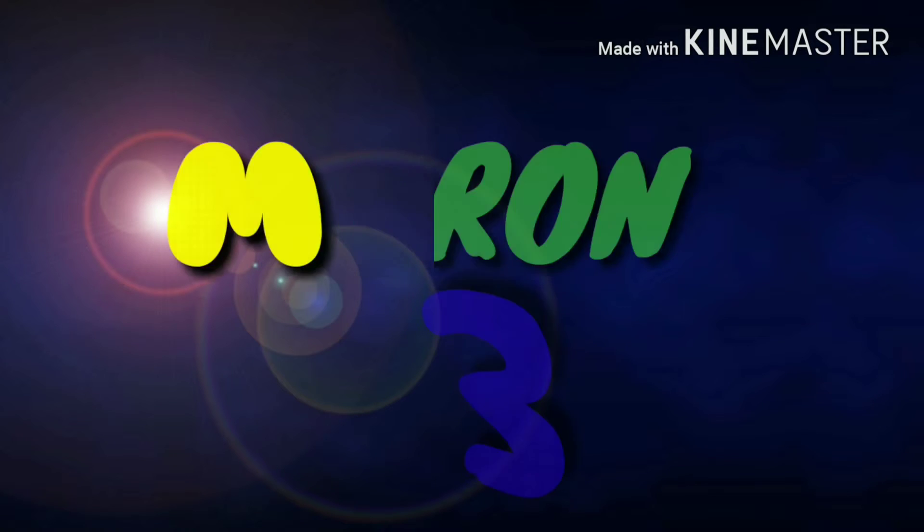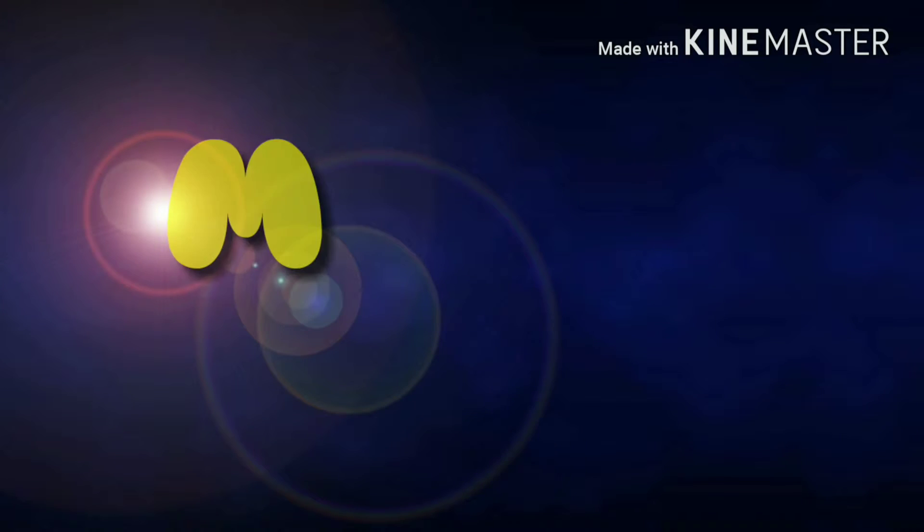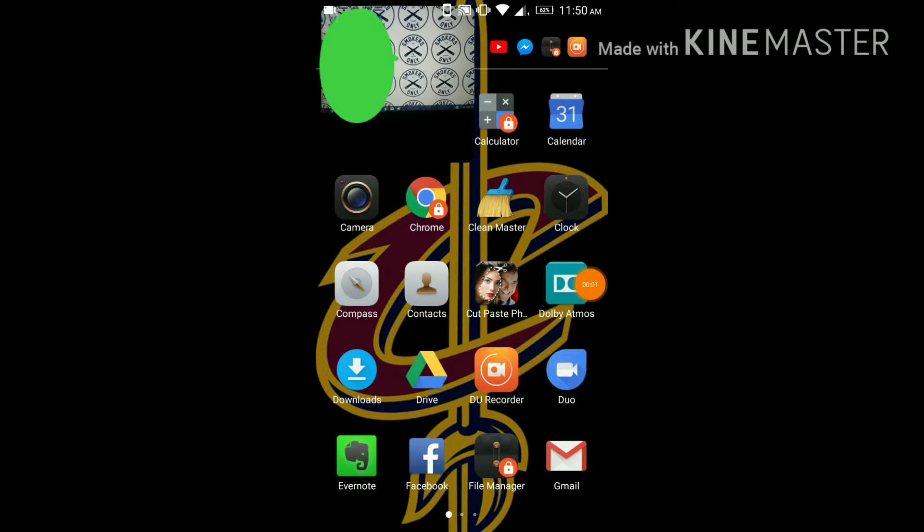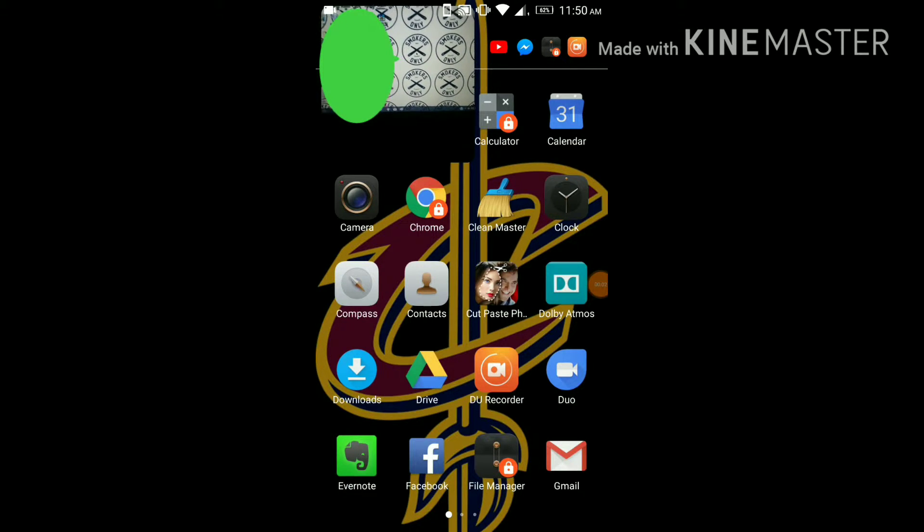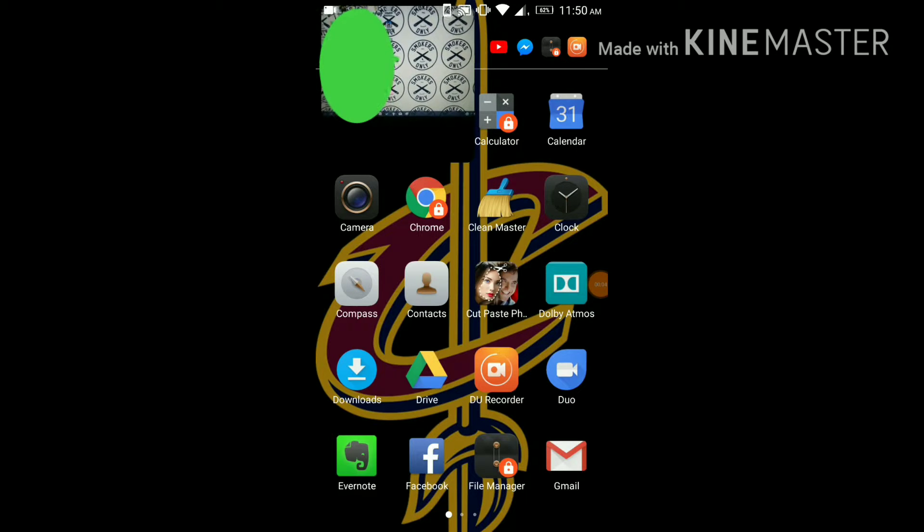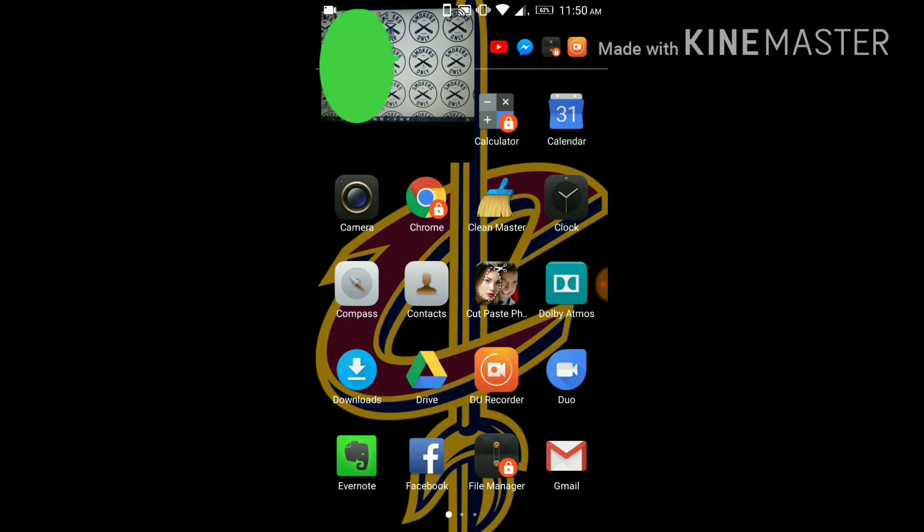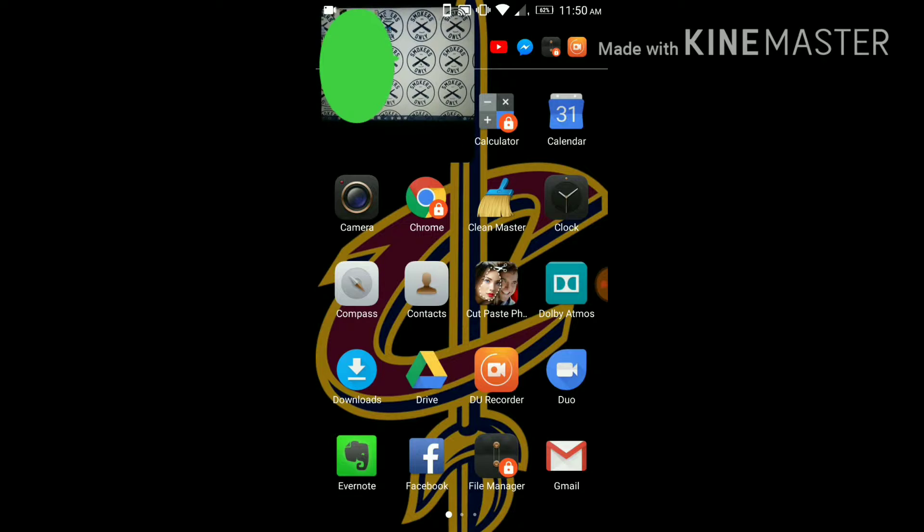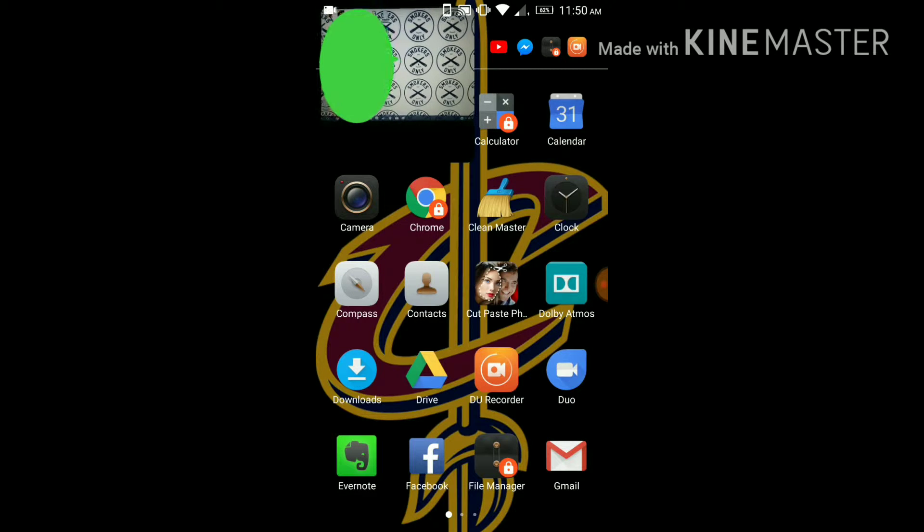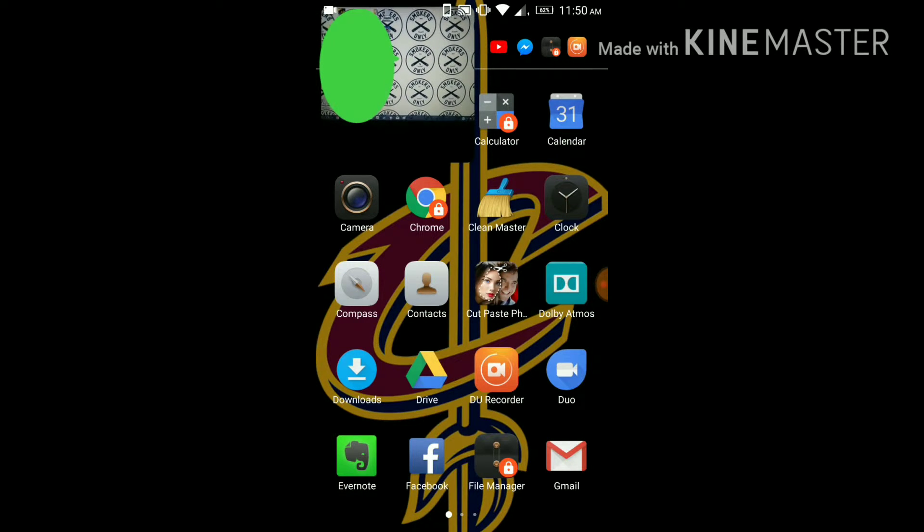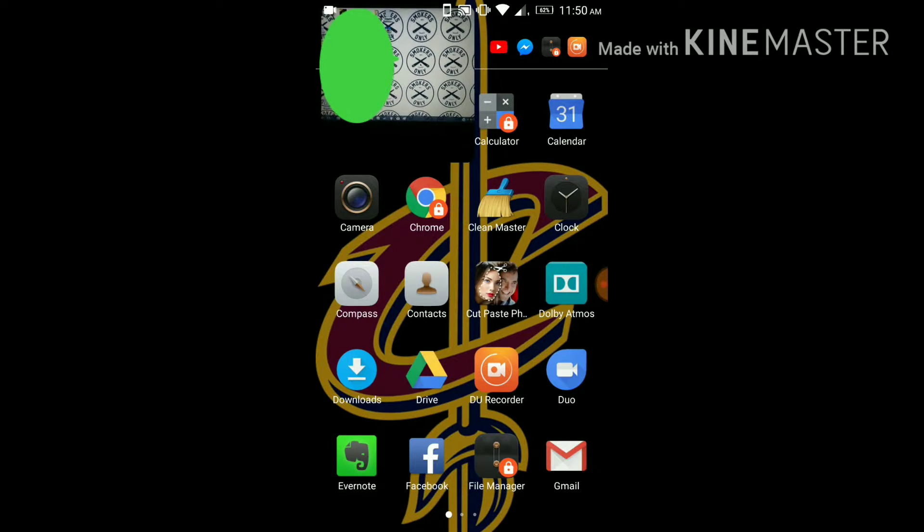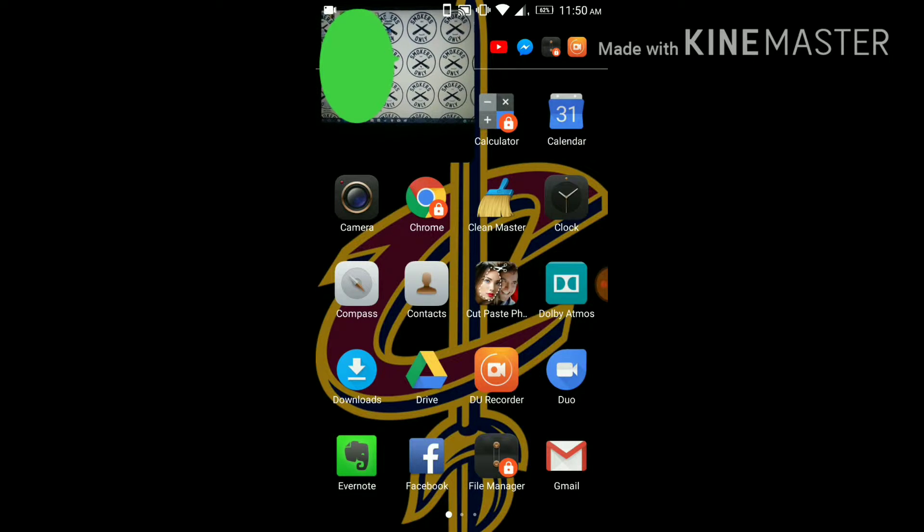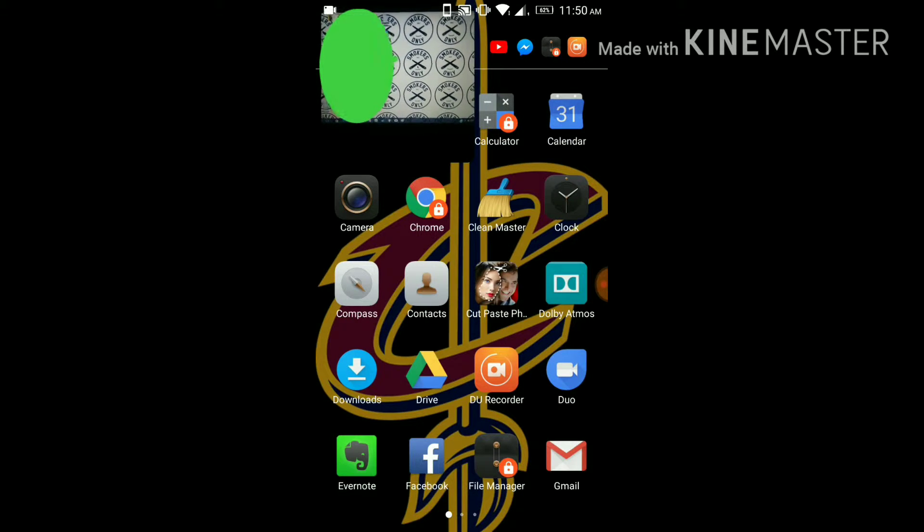Okay guys, welcome to Moron 3 Random Videos. Today I'm going to teach you how to make your laptop a display or monitor for your cell phone.